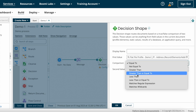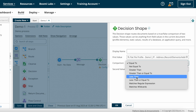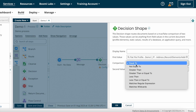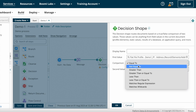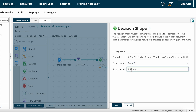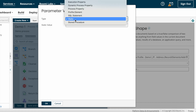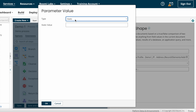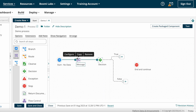After that we have to choose comparison. The comparison options include equal to, not equal to, greater than, greater than or equal to, less than, less than or equal to, matches regular expressions, and matches wildcards. Based on your requirement you choose comparison — as per my requirement, the address is equal to India or not, so I'm choosing equal to. For the second value, since I'm just checking whether the address is India or not, India is a static value, so I've chosen type as static and the static value is India.